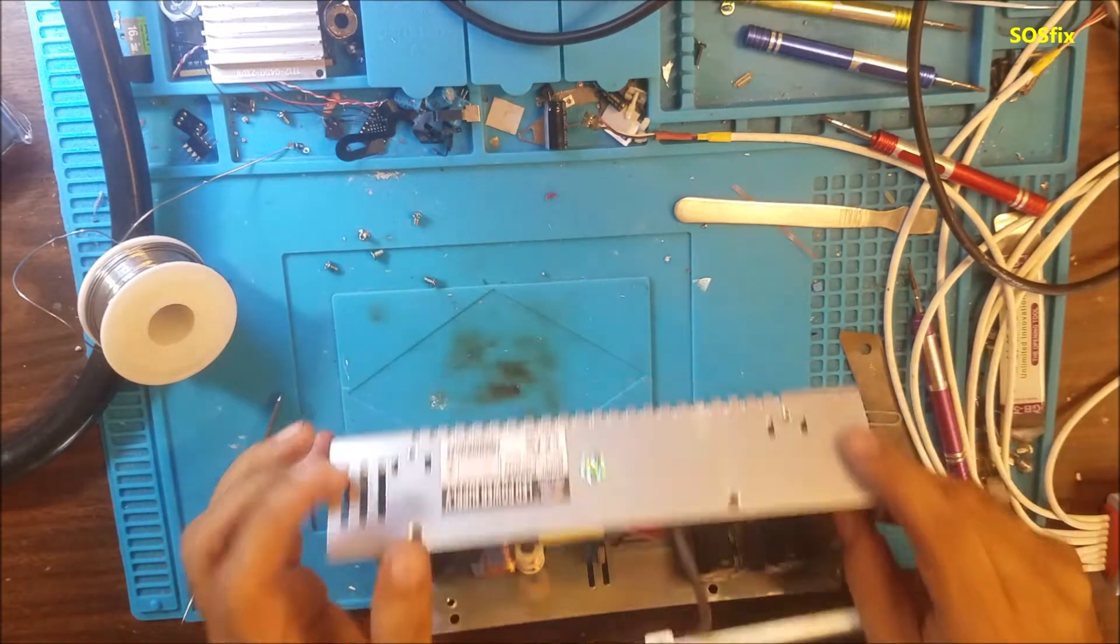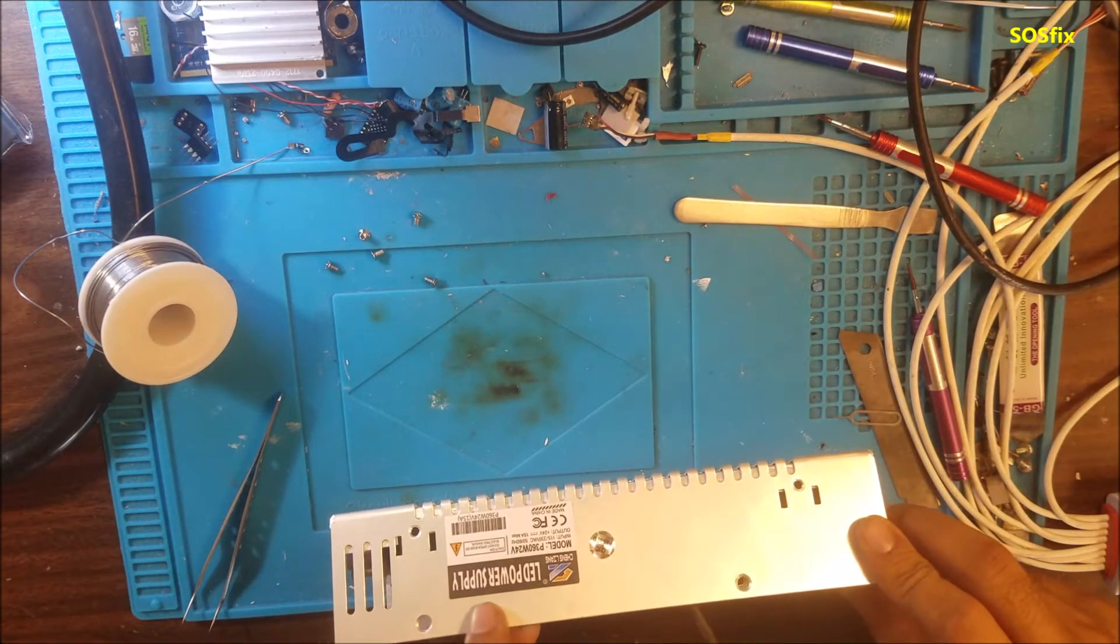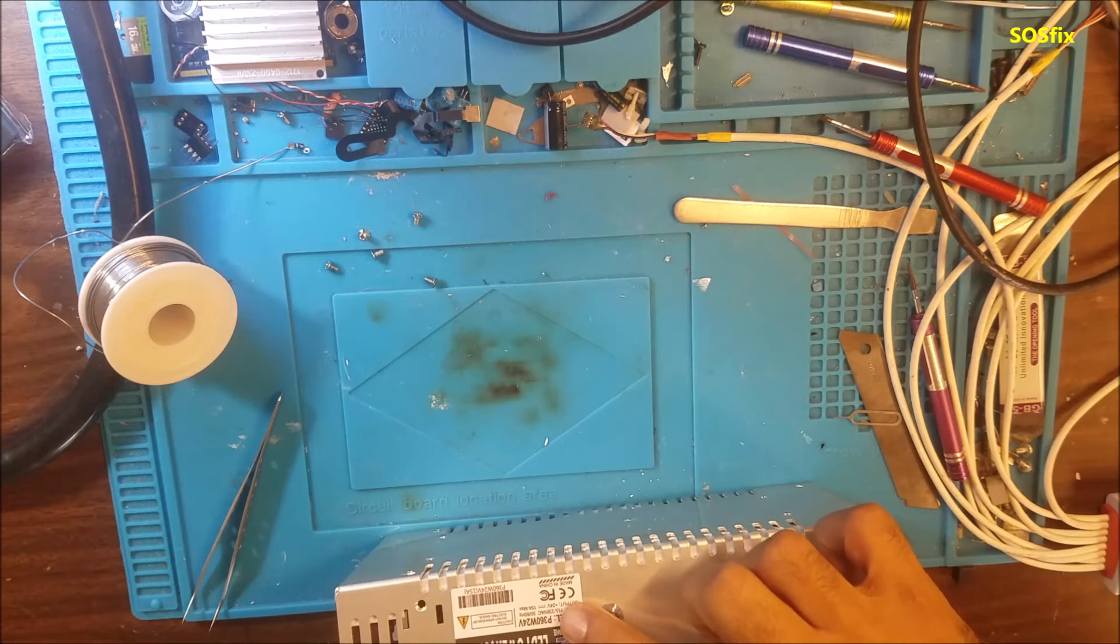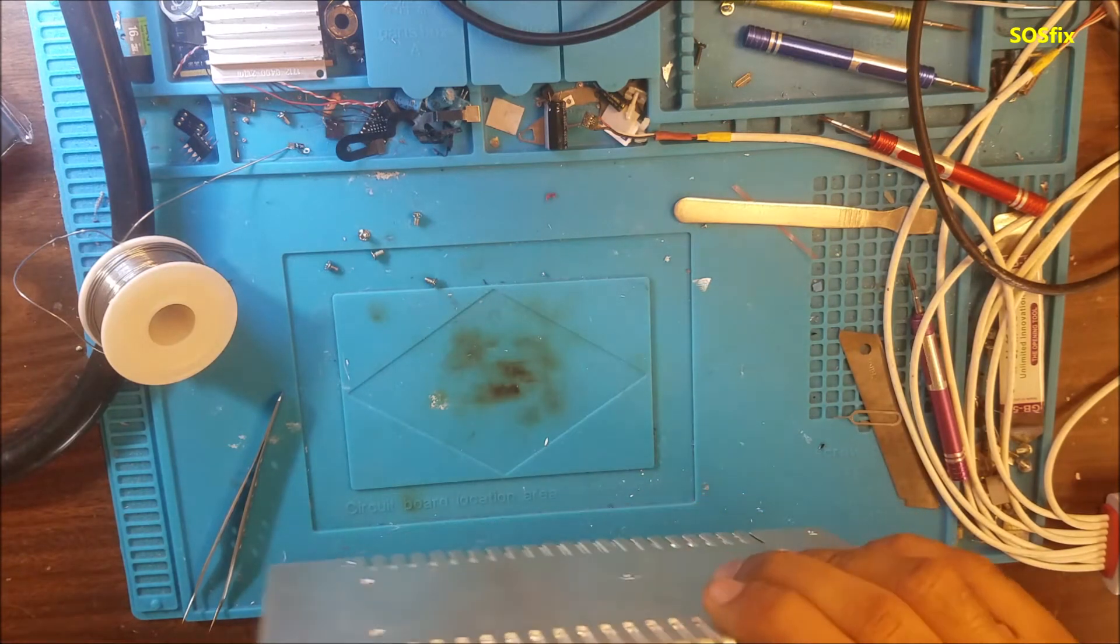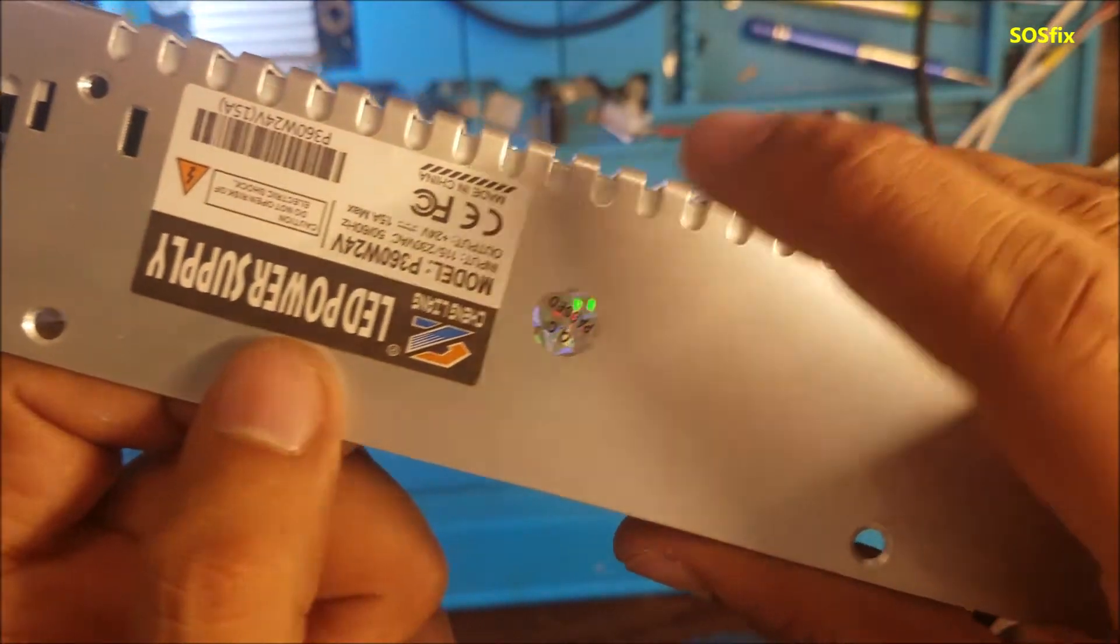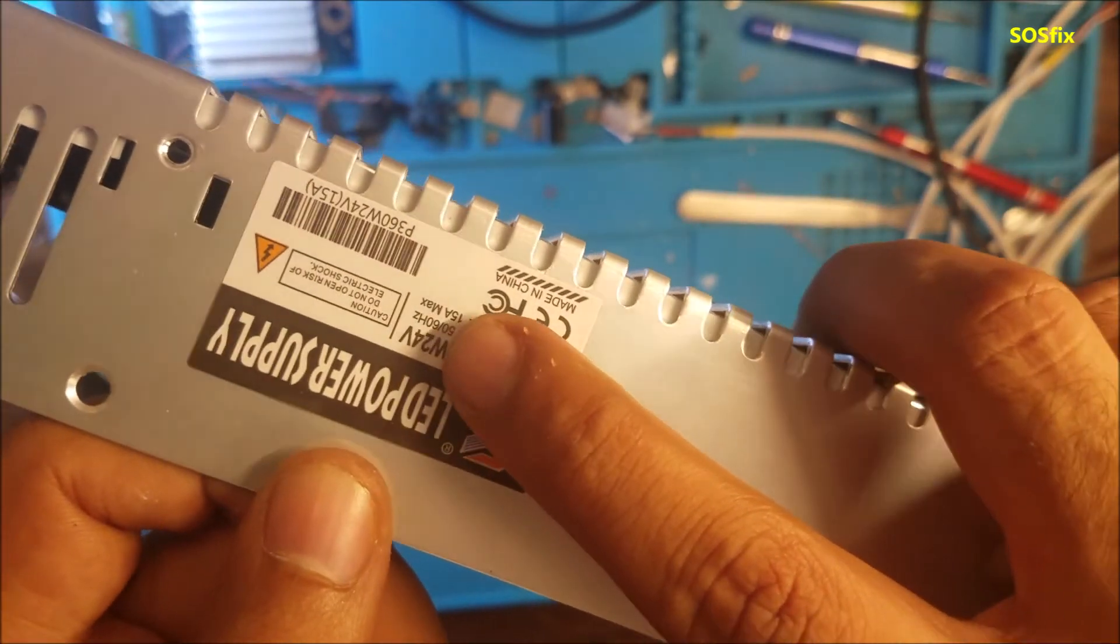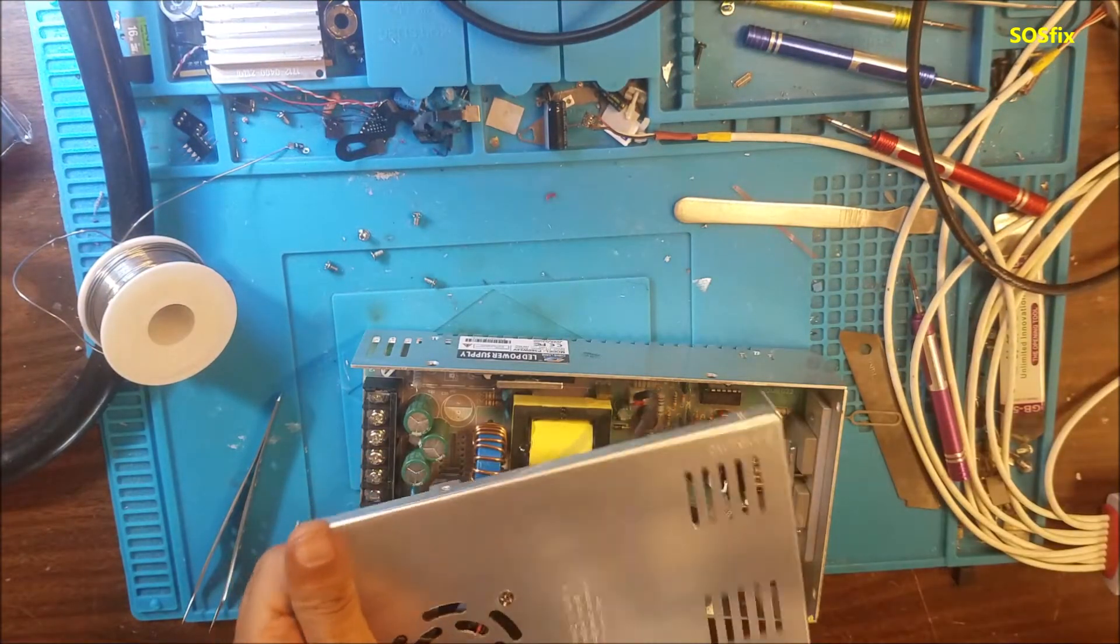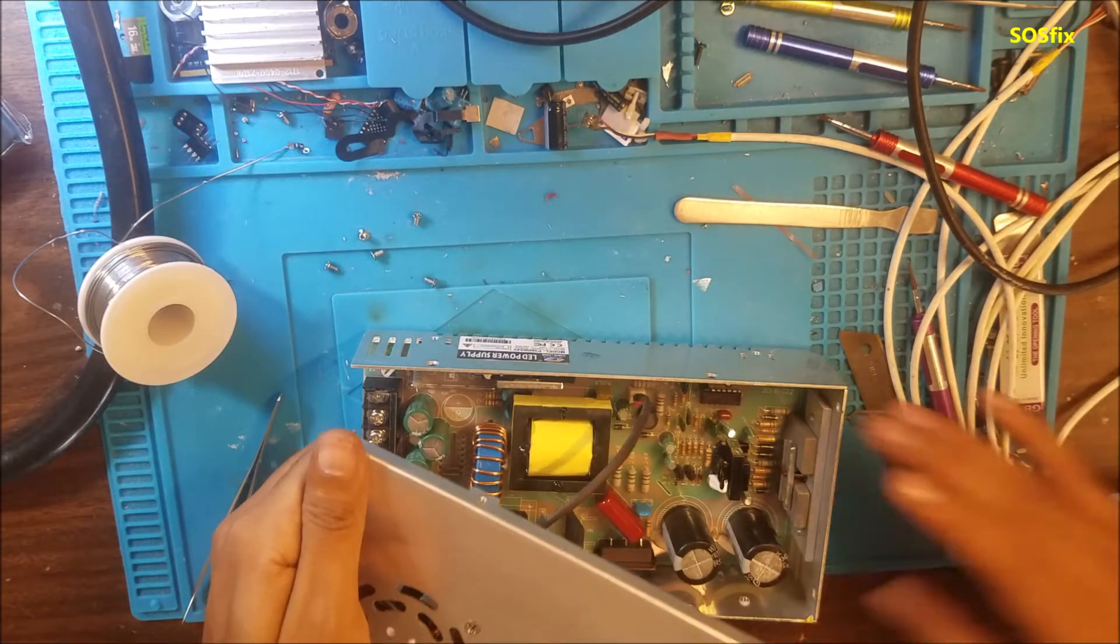By the way, they are using LED power supply. The output is 24V. If you want to know about that, you can see it is 15A. This is a really good strong power supply.